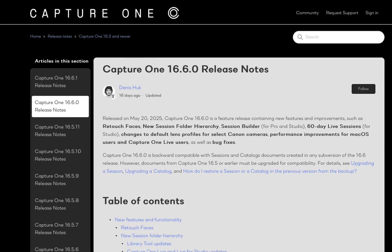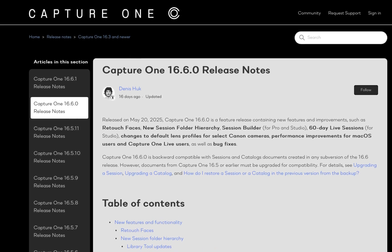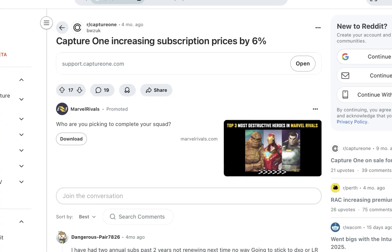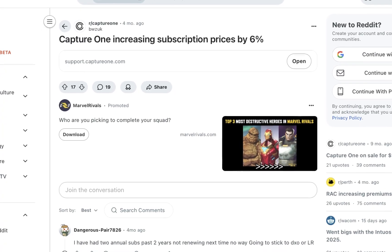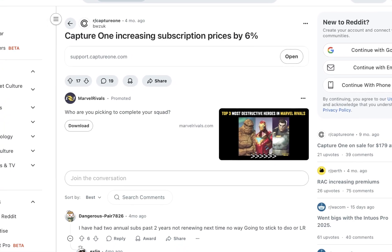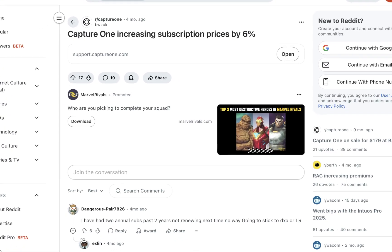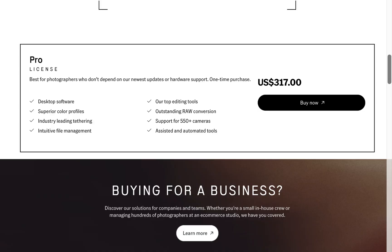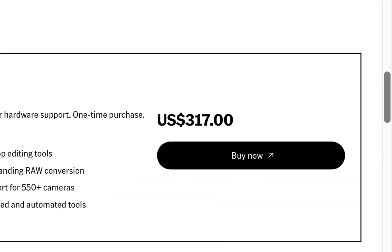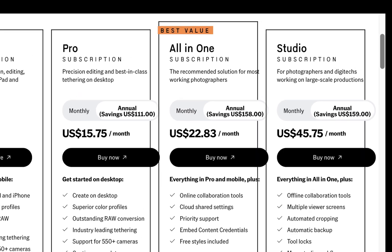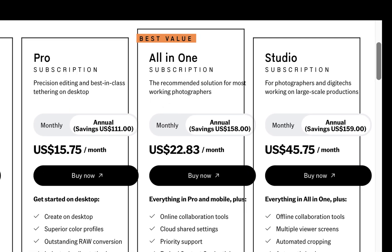By the way, it's important to note that Capture One just increased prices for its perpetual license and annual subscription by 6%, and now it costs $317 and $190 respectively. For context, that's at least 50% higher than an annual Adobe Lightroom subscription, so there's a lot riding on Capture One to be able to show that it can consistently produce must-have features to justify its very premium and ever-increasing price.